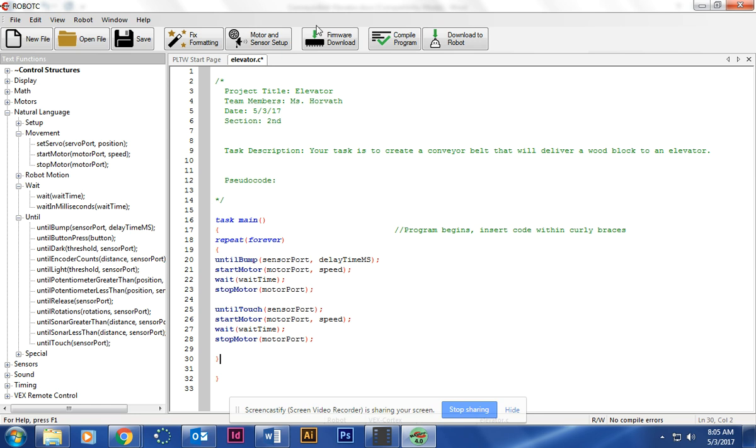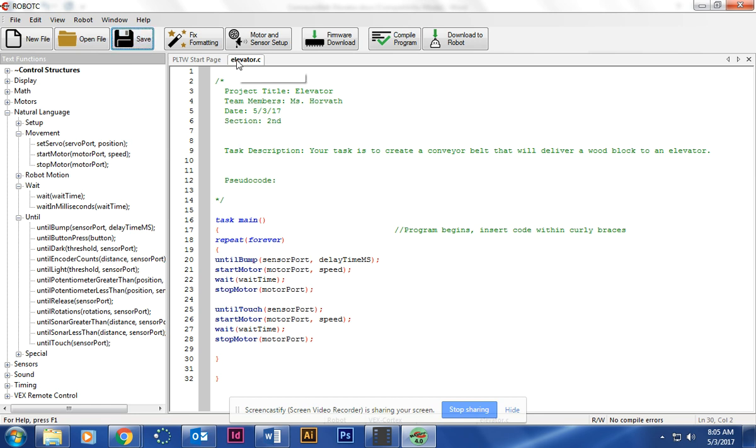We haven't done the motor and sensor setup because we haven't troubleshooted and made sure that our cortex and motors work, but that's what we'll do today after you've done this. At that point you can go ahead and save. You've saved it in the elevator, and then we can today start doing our cortex and motors, making sure they work.